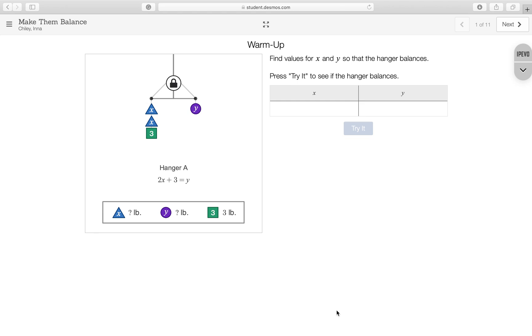For the Make Them Balance Desmos Activity, you will see this page for screen 1. It says warm up, find values for X and Y so that the hanger balances. Press try it to see if the hanger balances.